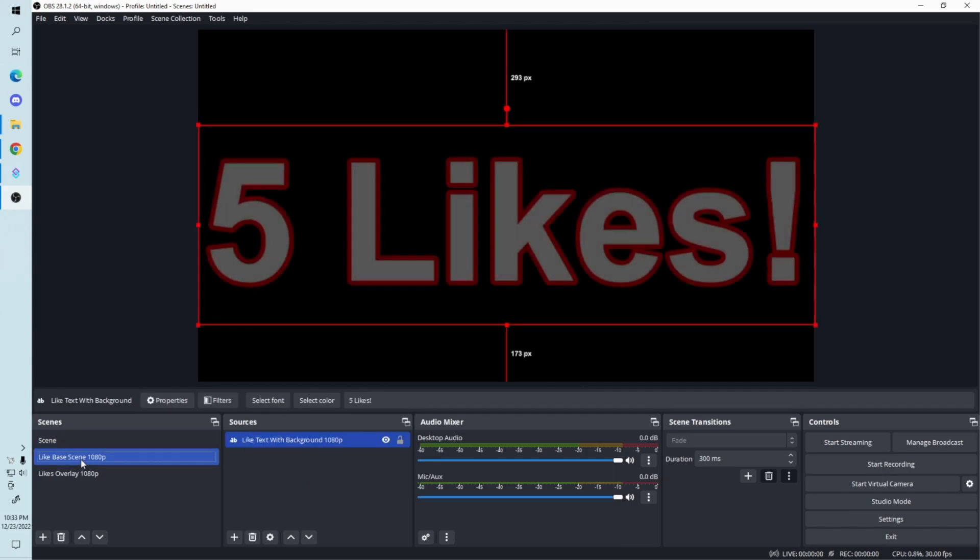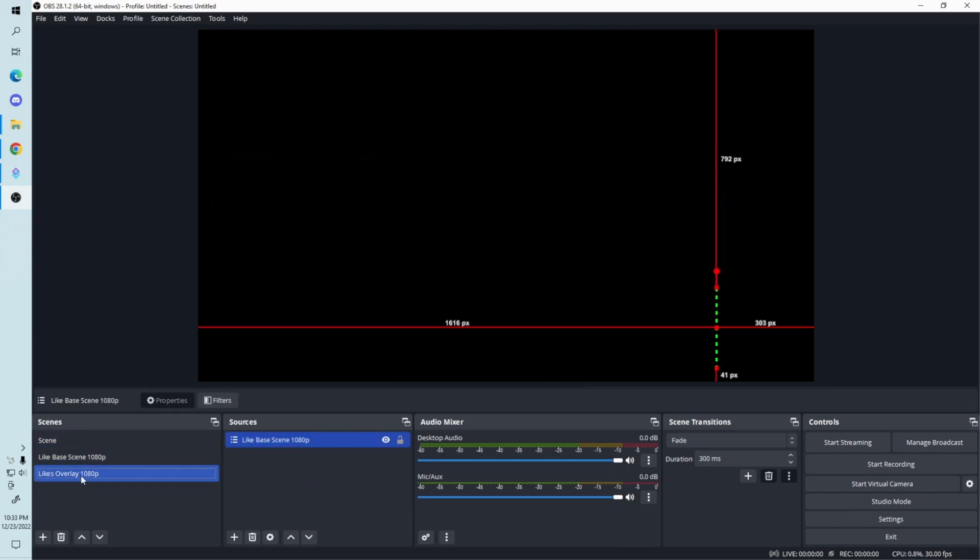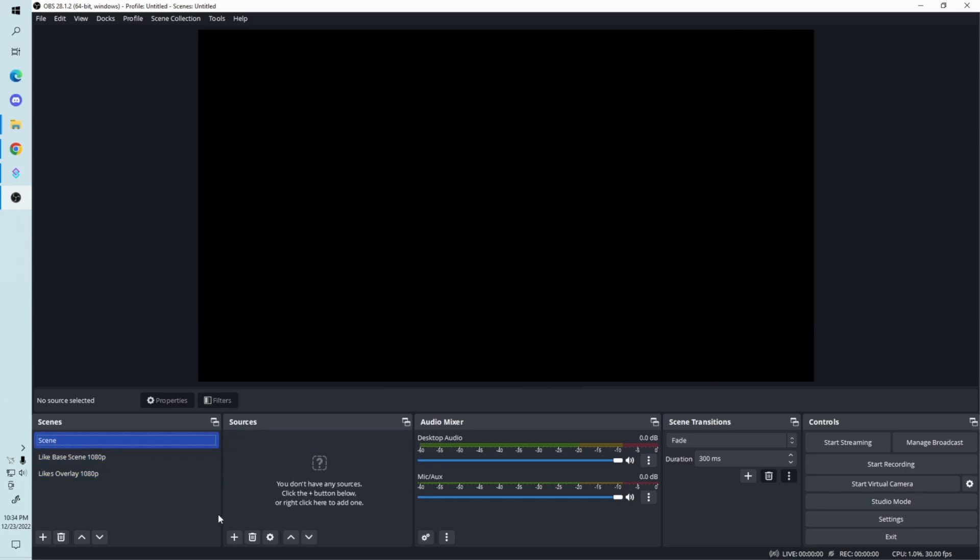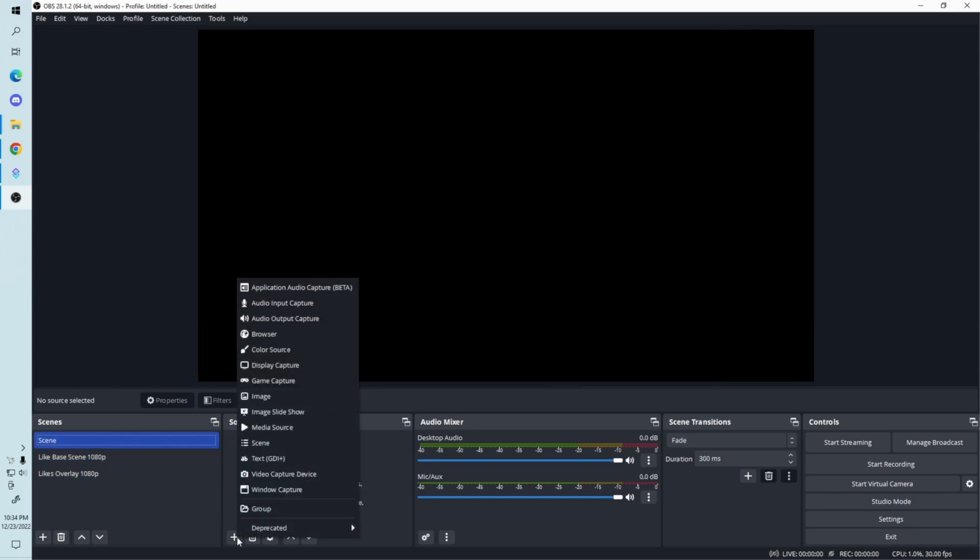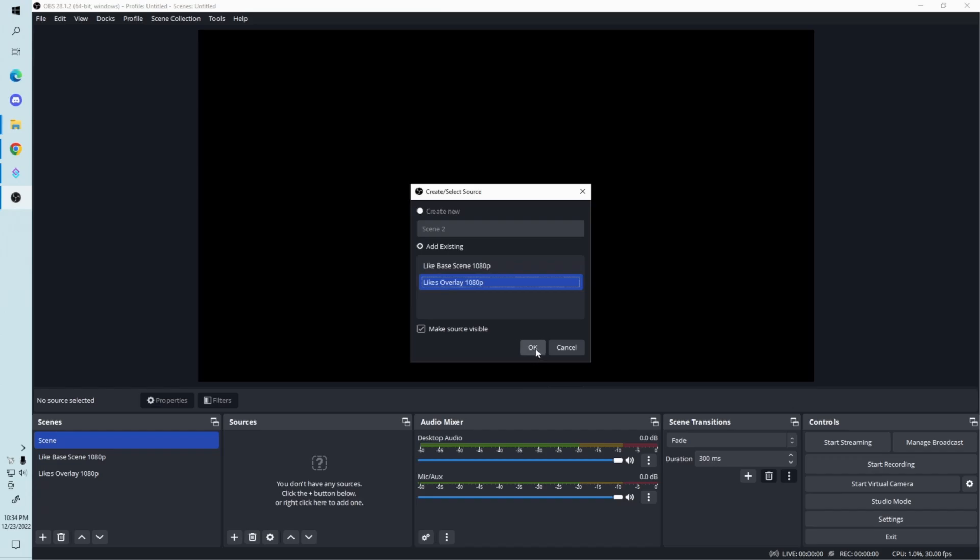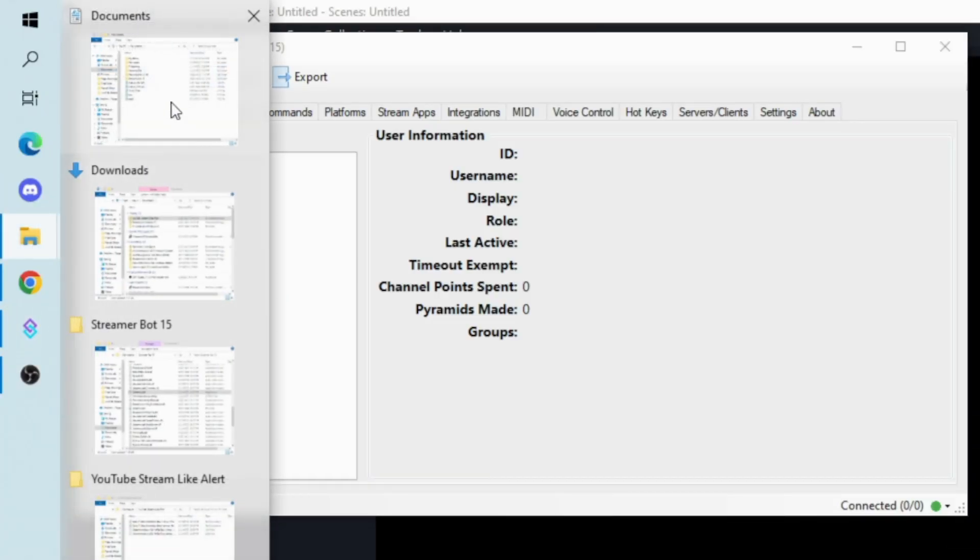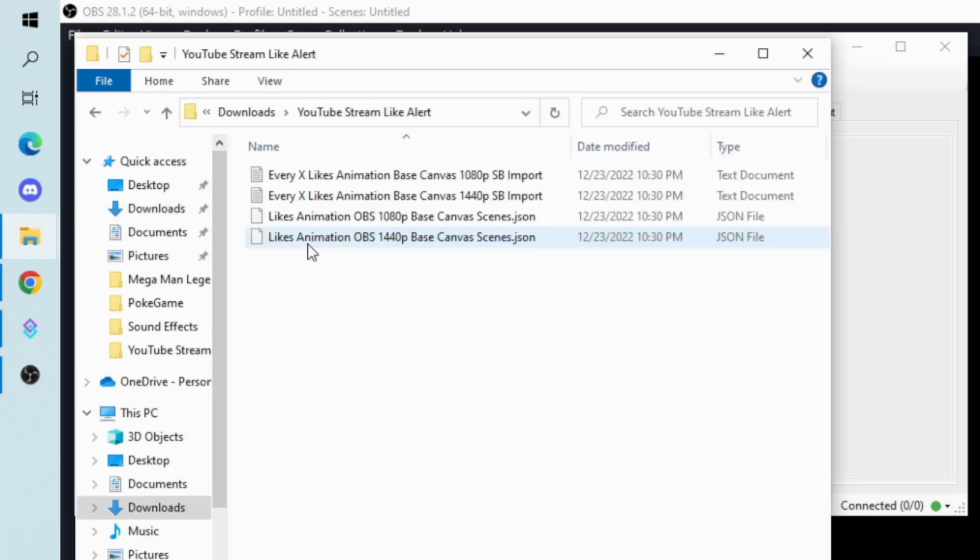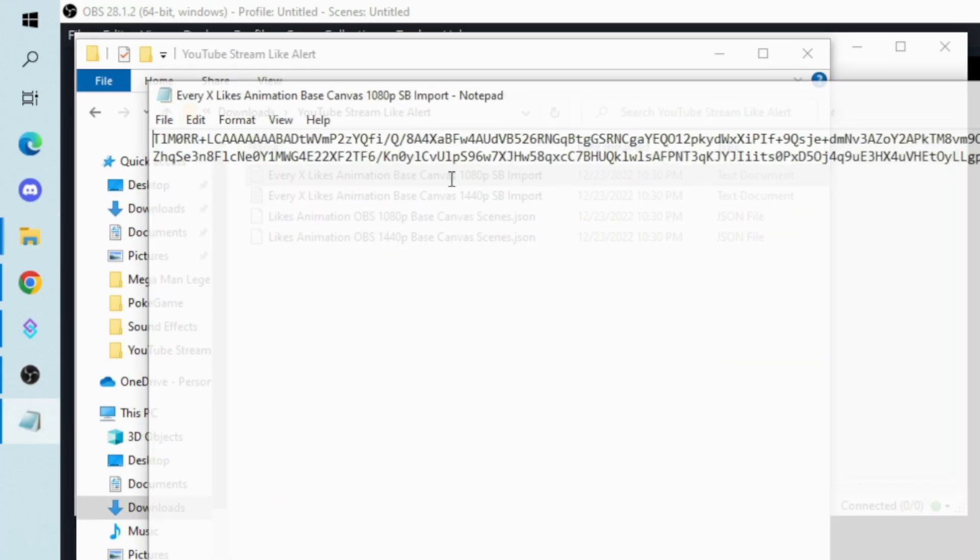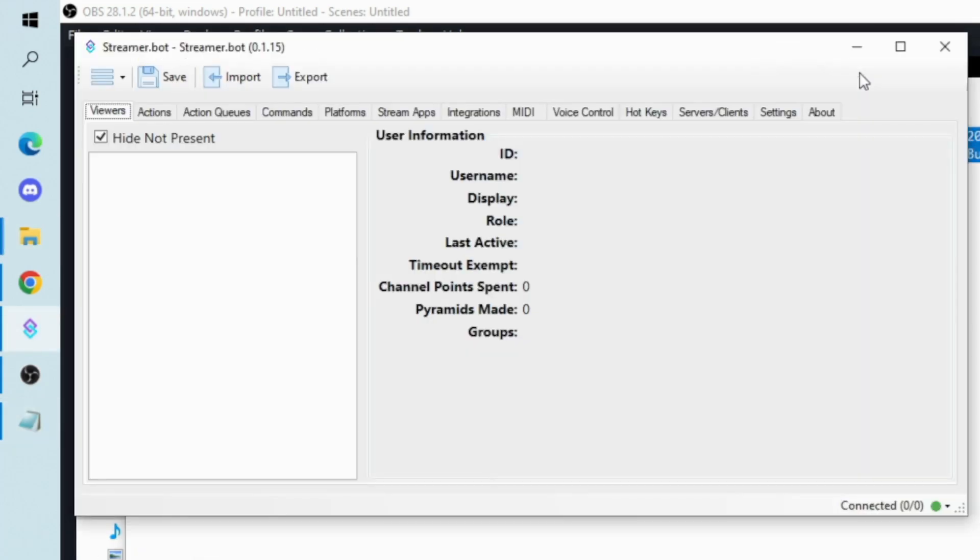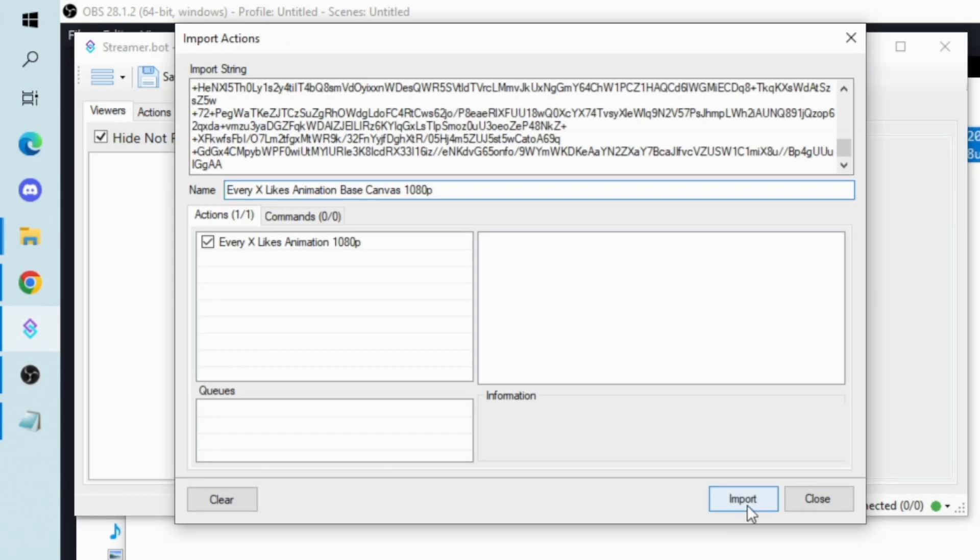These are the files that you downloaded, either 1080p or 1440p. And you should see two scenes come in: the base scene and the overlay. Add the overlay as a source to any scenes you want the like alerts to show up on. Next, import the text code into StreamerBot by opening the file for your base canvas resolution, copying all the text and pasting it in the StreamerBot import window. And hit import.